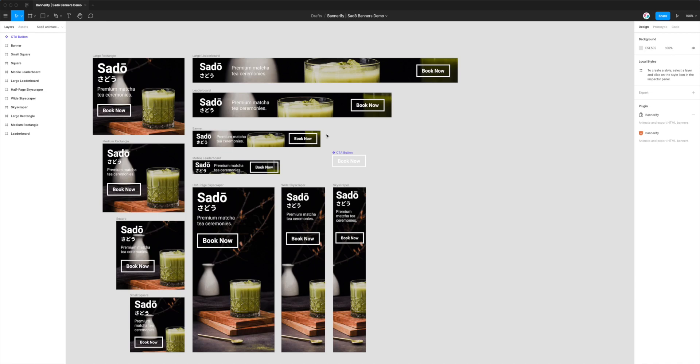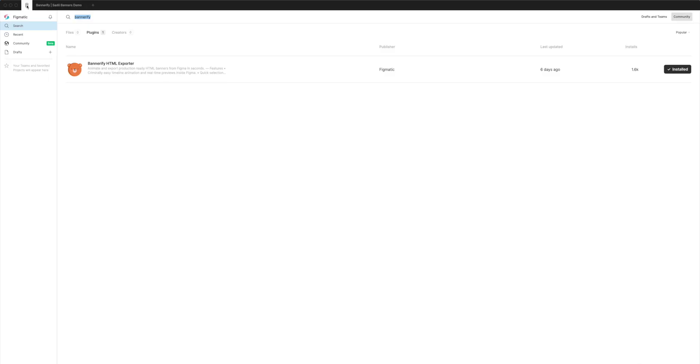So to do that, we need to install a plugin called Bannerify. If you haven't already done so, you can go to the top left corner of the Figma toolbar and click on the Figma icon. And then if you go to search or community, whichever one you prefer, go to the search bar and type in the phrase Bannerify. So that's B-A-N-N-E-R-I-F-Y.